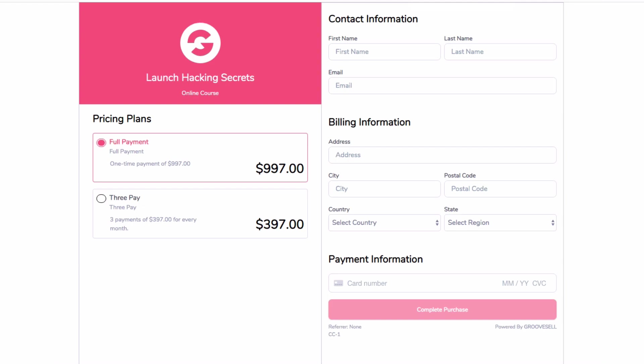And I'm actually going to set it up to take multiple payments. So for instance, if you're taking a payment for an online course, you might have one payment of 997, three payments of 397. So I'm actually going to set this up so that you can take three payments, a full payment, various types of payments. So we're going to set the timer in a sec.